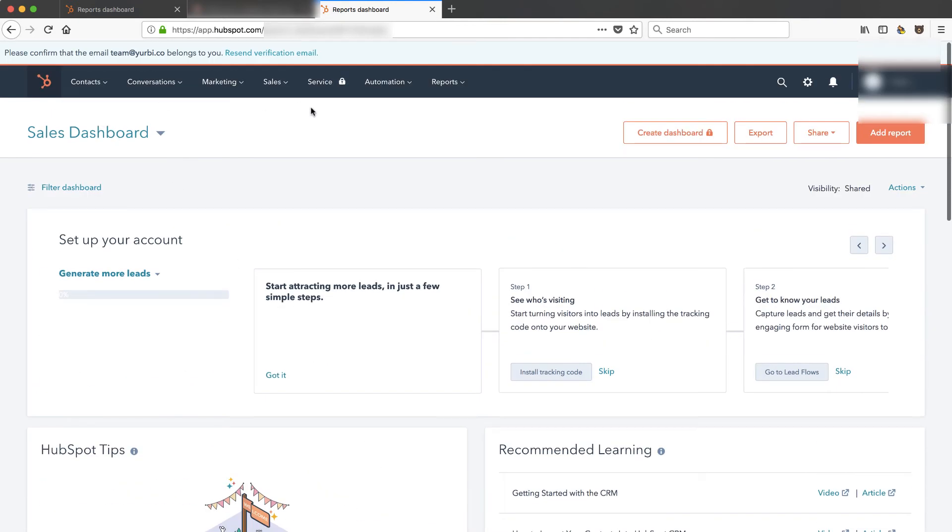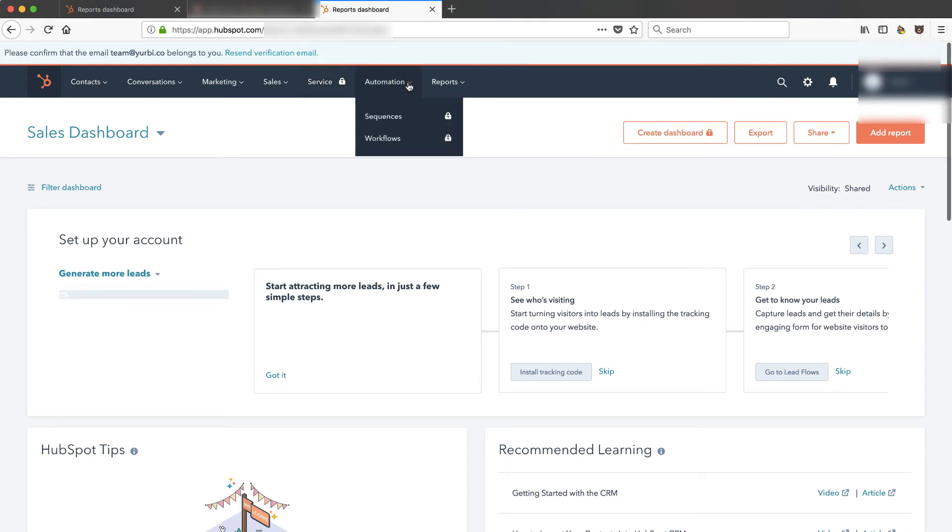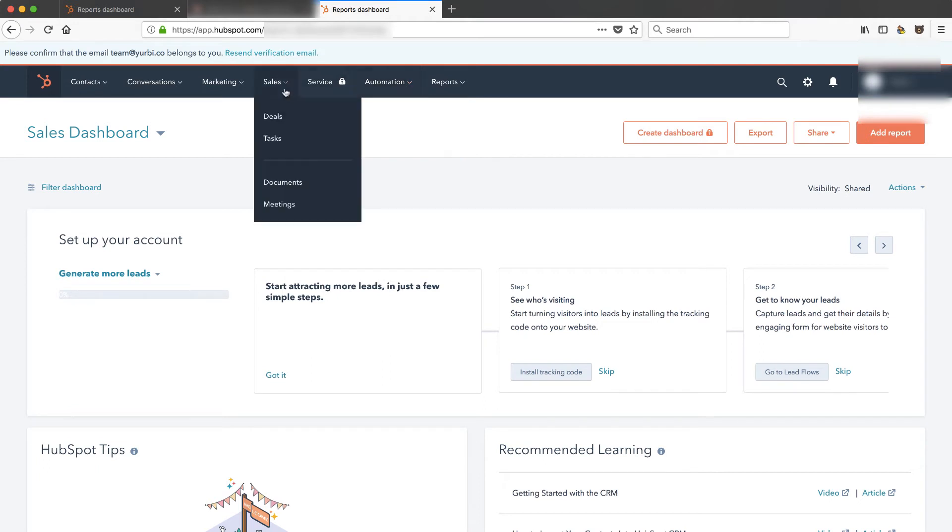They are also integrating more of the paid things like you'll see here their new service hub which just came out. A little lock symbol will tell you that's paid. Let's also look under the menus. I should see some locks. You'll see sequences and workflow. You have to have the sales pro in order to unlock those now. These things are unlocked.